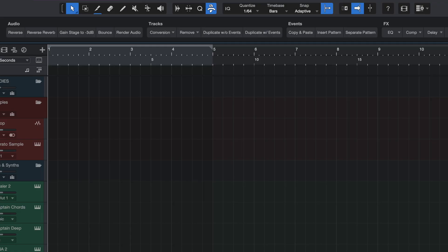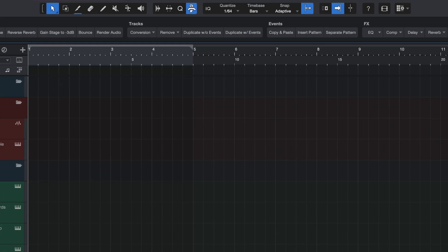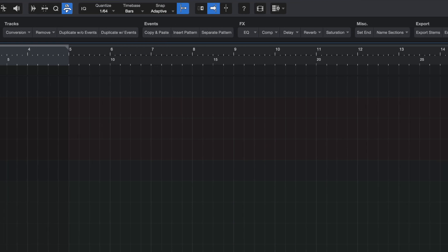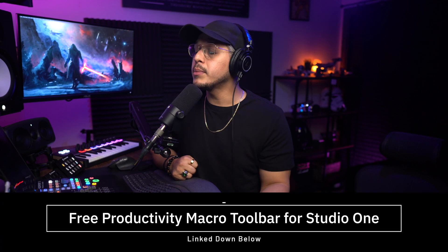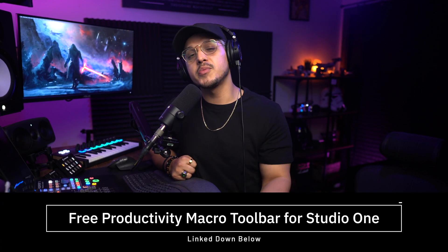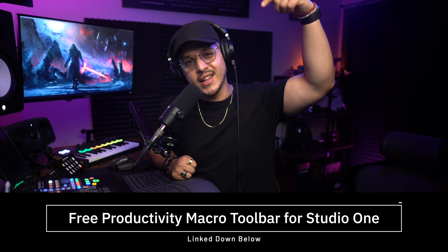Now before we continue, if you're enjoying these Studio One tips, then I am certain you're also going to enjoy my free productivity toolbar for Studio One. This is a macro toolbar that sits at the top of your timeline for easy access and combines a bunch of Studio One's production functions into time-saving one-click buttons. The productivity toolbar is completely free, so if you want to start speeding up your Studio One workflow today, click the first link down below to get access.